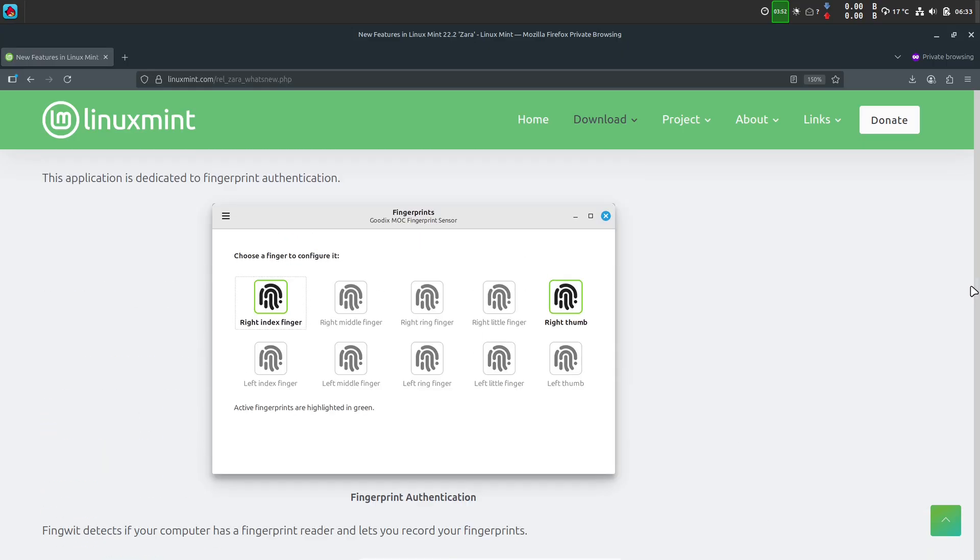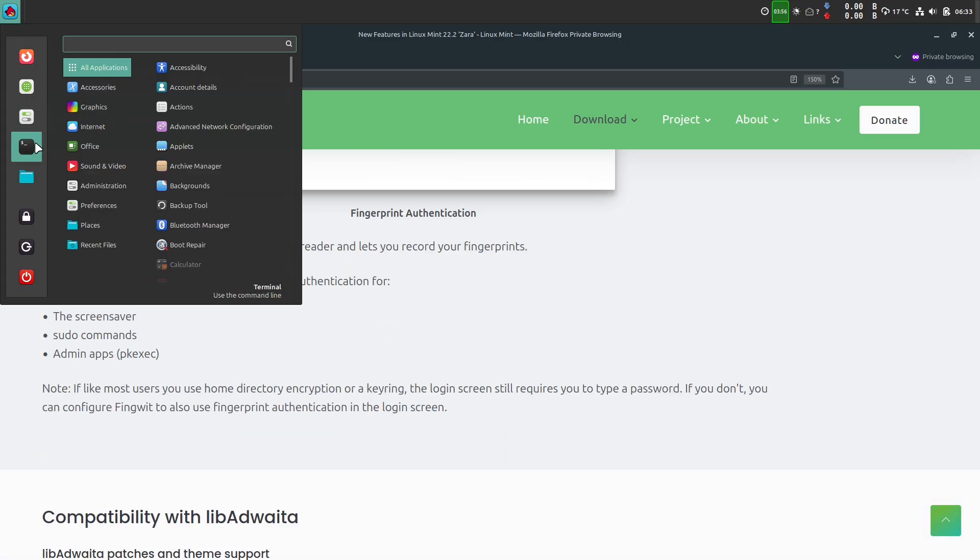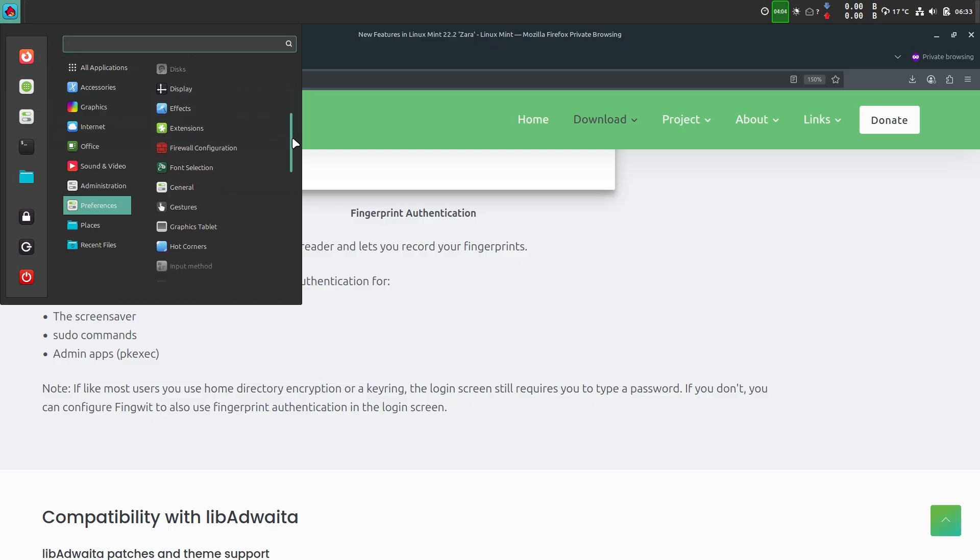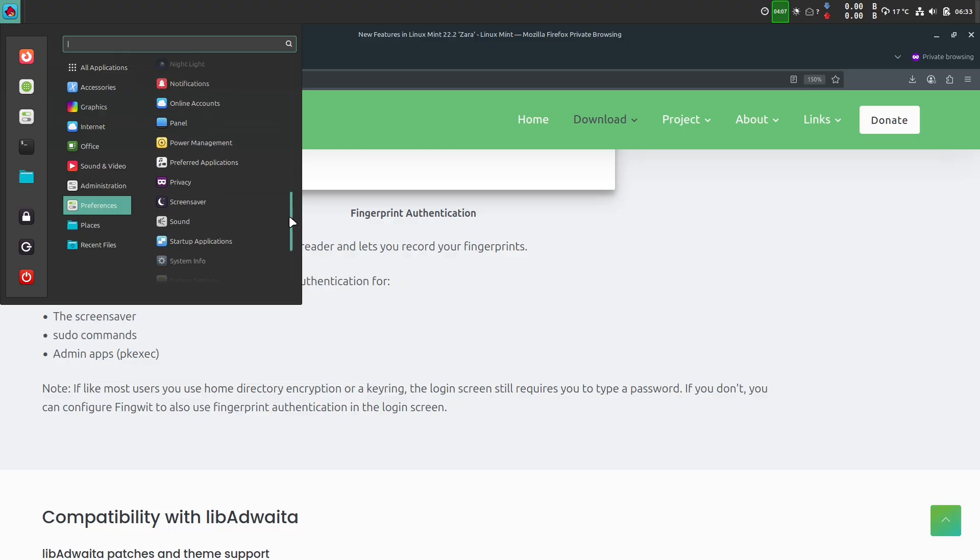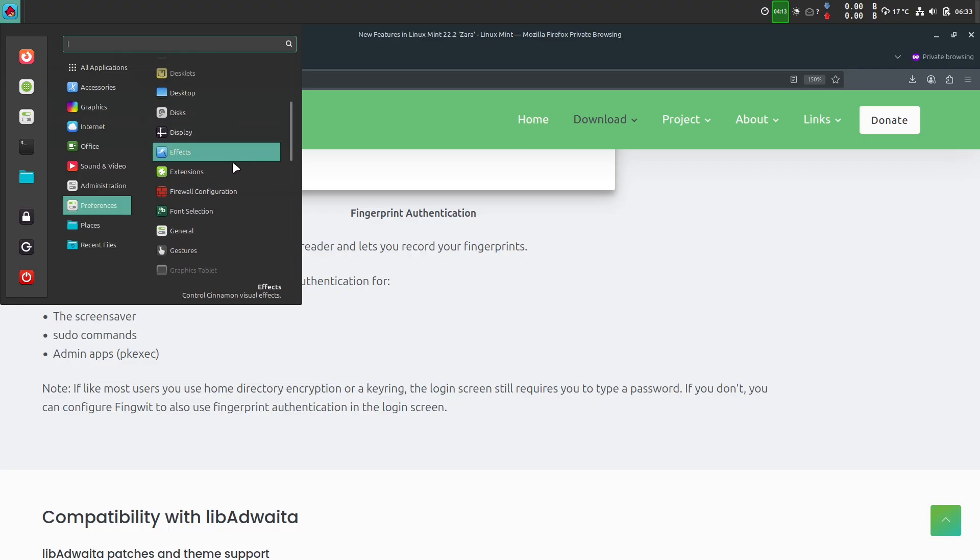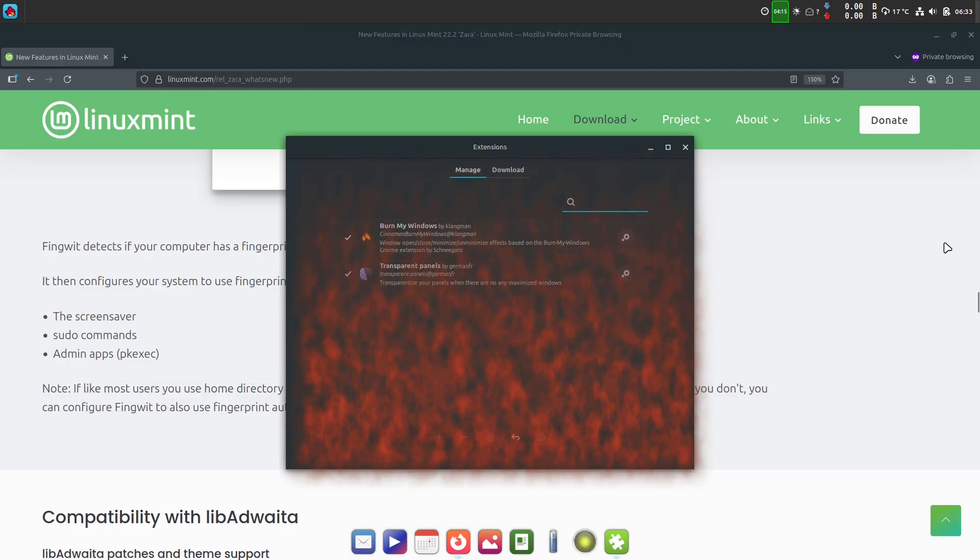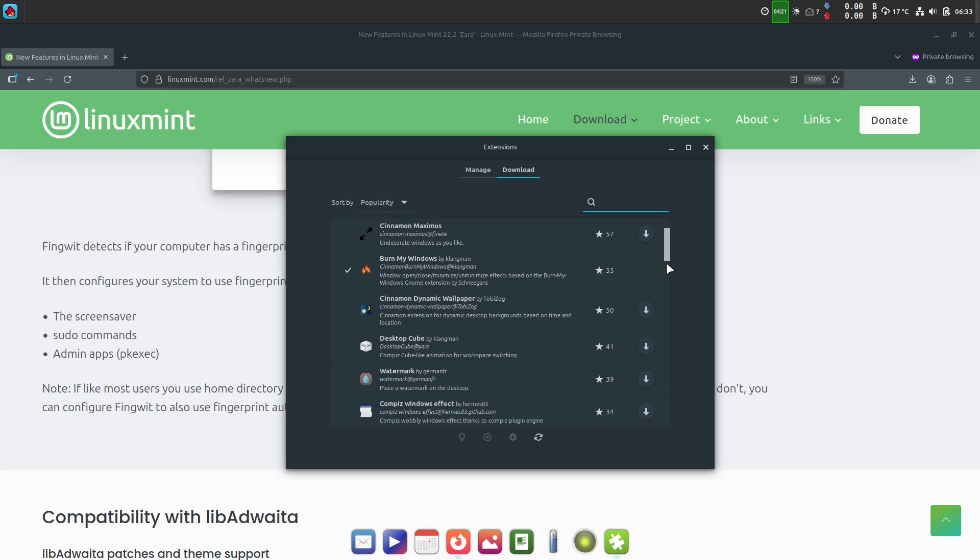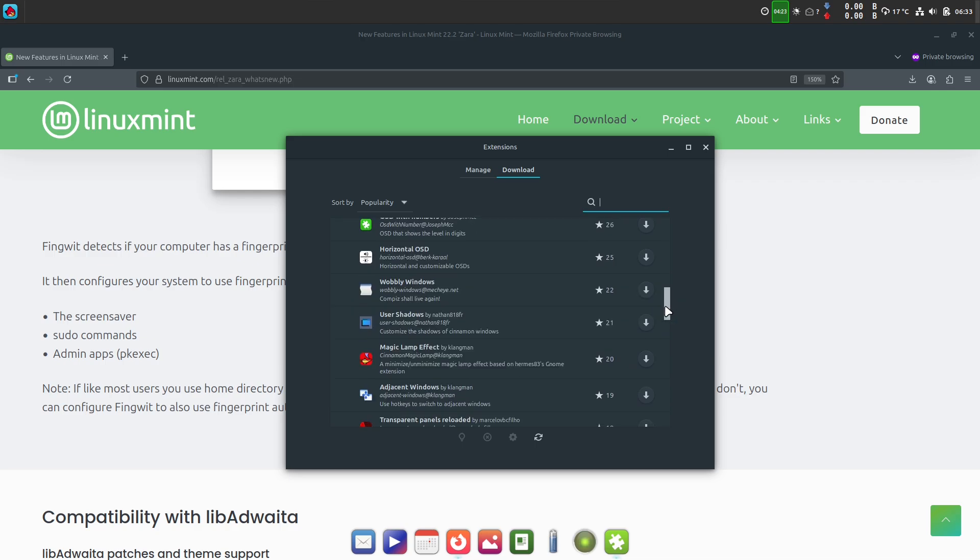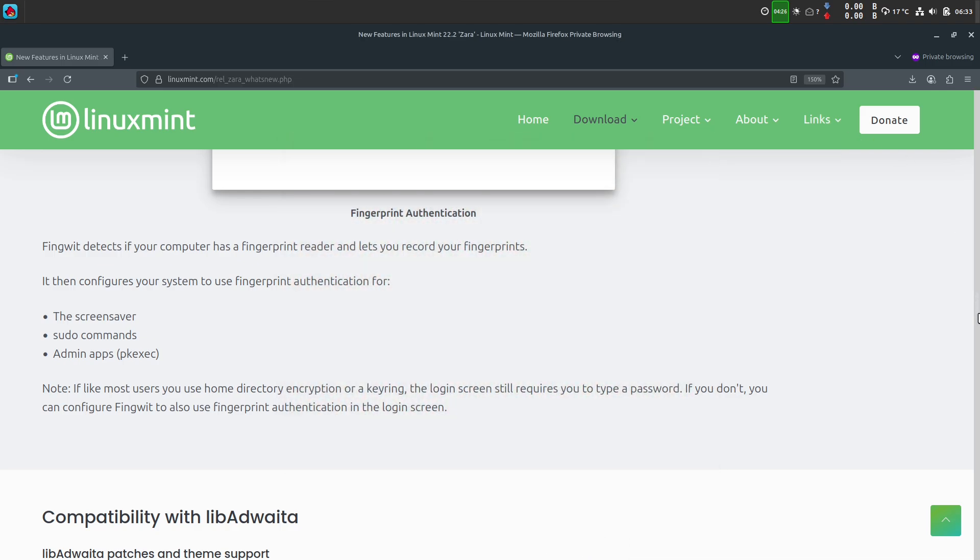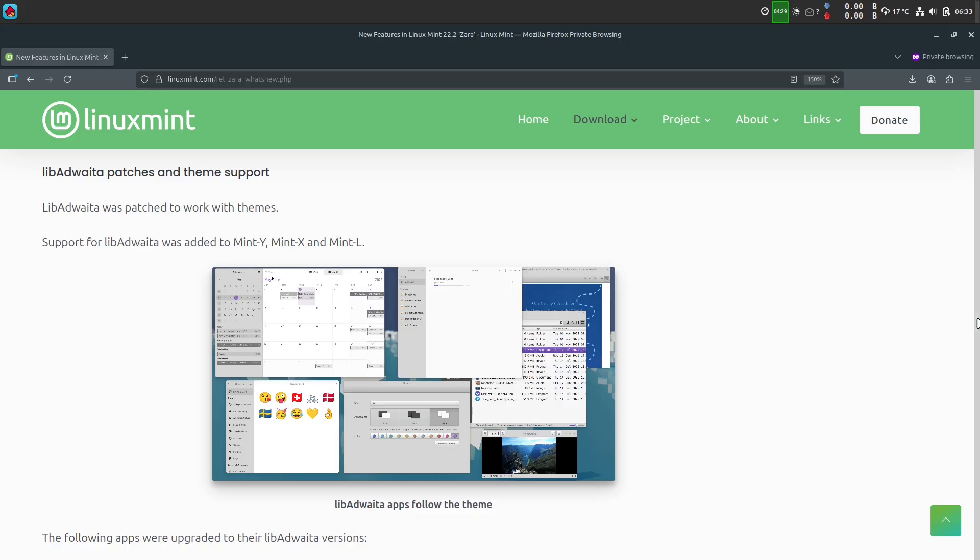To wrap up, Linux Mint 22.2 Zara is what Mint does best: a conservative, well-polished desktop with sensible modernizations, improved hardware support via kernel 6.14, and a few real conveniences like native fingerprint management and better Flatpak and theme integration. If you want a desktop that's stable today and still supported in 2029, Zara is worth a close look.